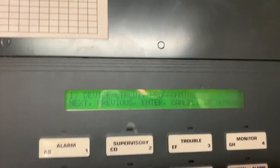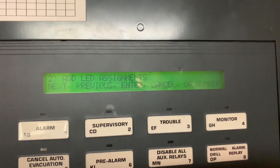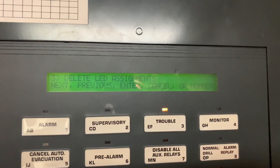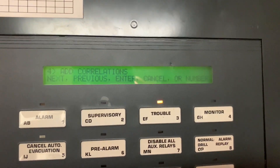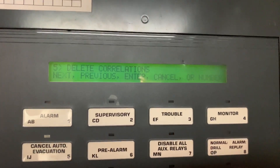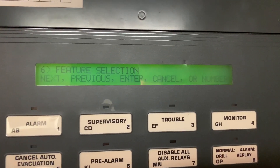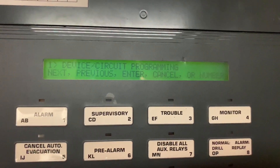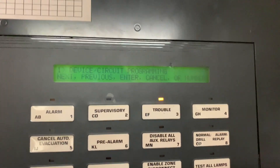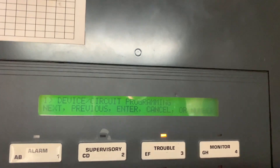Now for this list we have: Device Circuit Programming, Add LED Assignments, Delete LED Assignments, Add Correlations, Delete Correlations, and Feature Selection. For this video we are going to go into Device and Circuit Programming, so we are going to hit Enter.